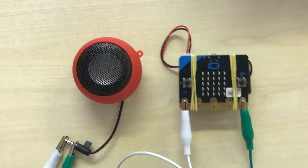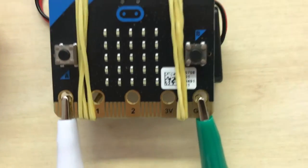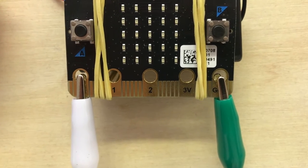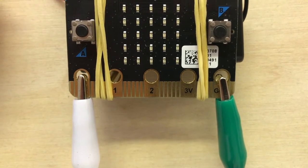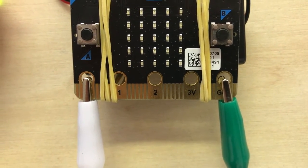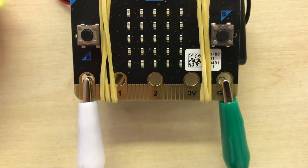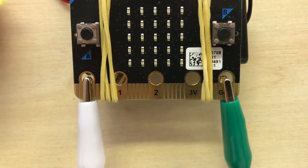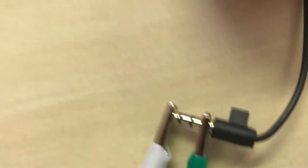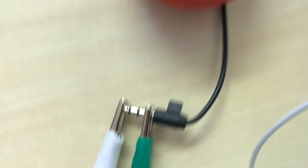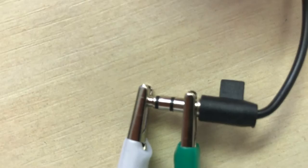You're going to need to create a circuit using two crocodile clips on your microbit. One goes on pin 0, which is the white one on the left, and the other one goes on the GND, which means ground, on the right.